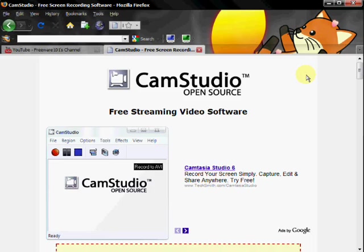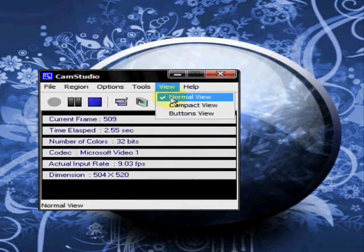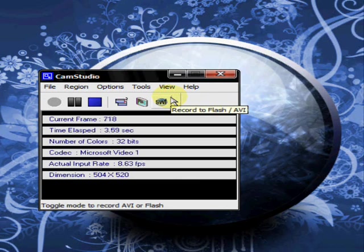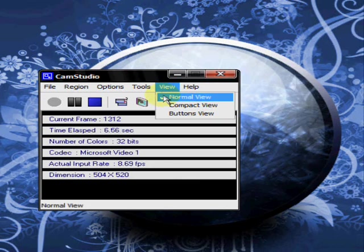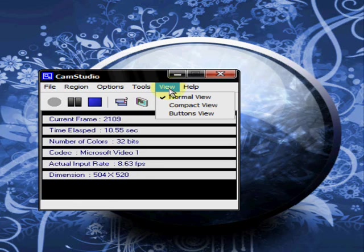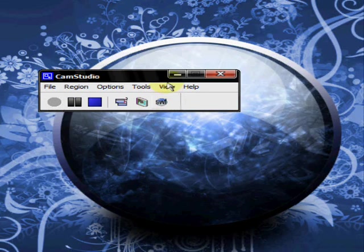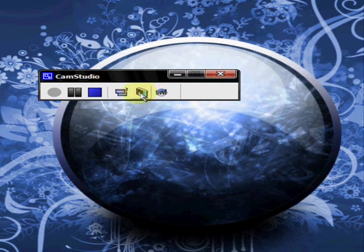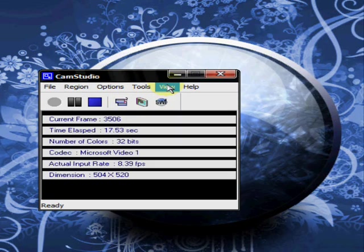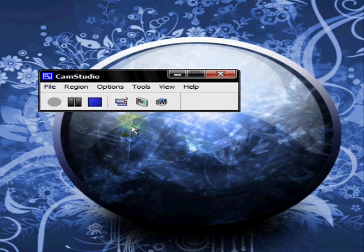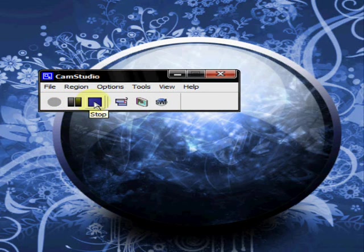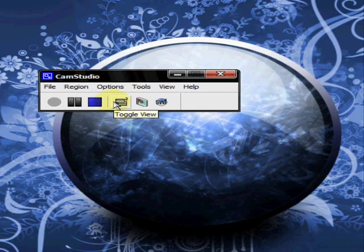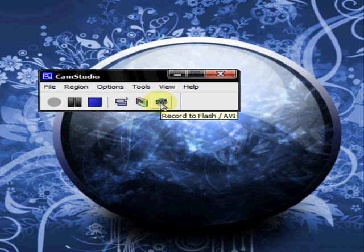And now I'm going to show you some of the features of CamStudio. Okay, I'm going to go over some of the features real quick. First of all, it's on the view here. You can have the normal view, compact view, or buttons. And this will toggle it back. I normally keep it on compact. But you have your record, pause, stop, toggle the view, screen annotations, and record to flash slash AVI.